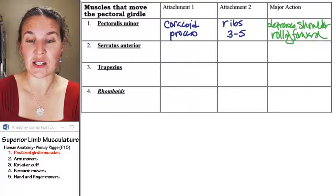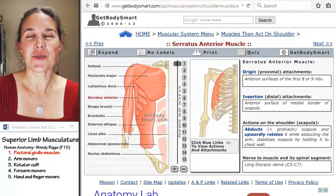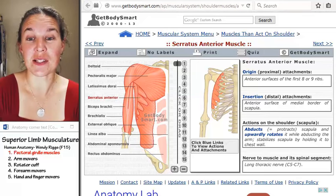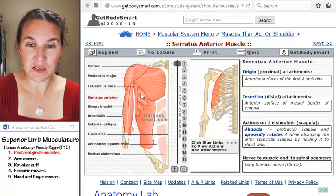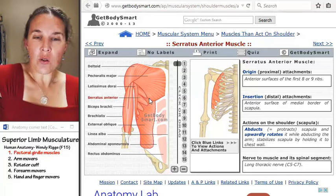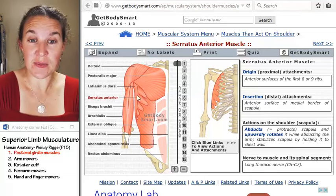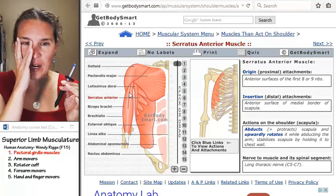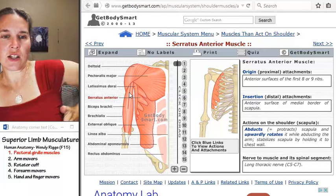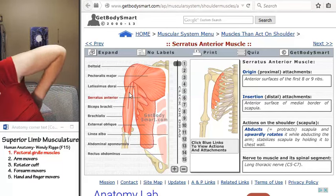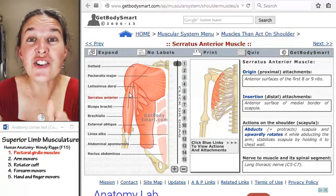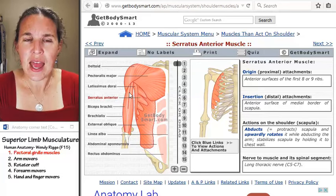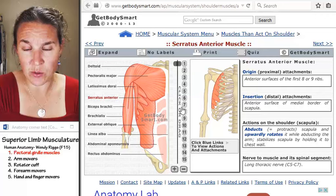The next one we want to look at is serratus anterior. Serratus anterior has serrated edges on the anterior portion of the muscle. It's a deep muscle that attaches to ribs on the anterior surface and gives you that serrated look. Now, this is going to hurt your brain — it actually rolls around from the anterior surface all the way to the posterior side of your body, underneath the scapula, and attaches to the medial border of the scapula.